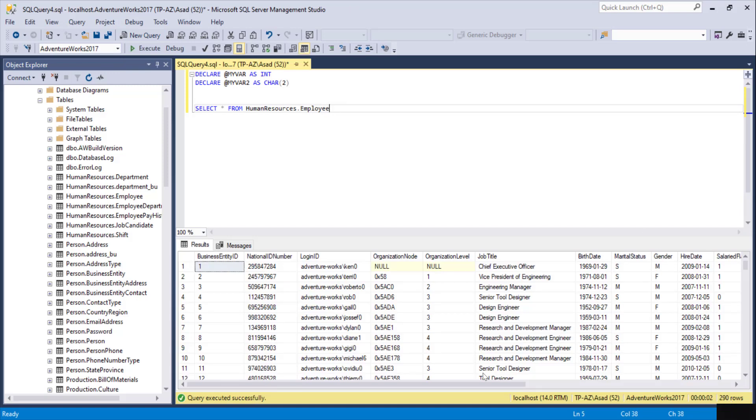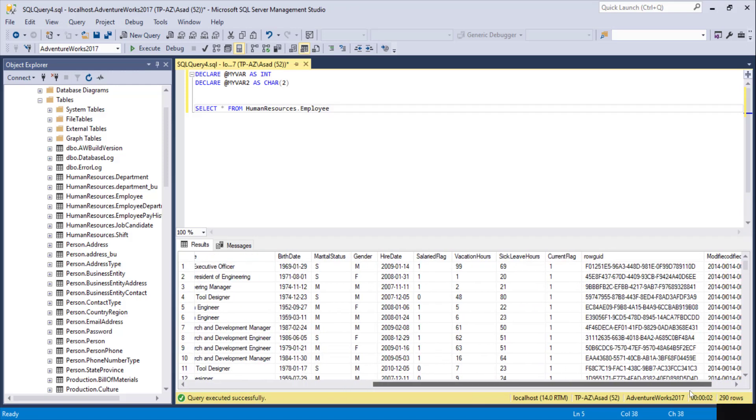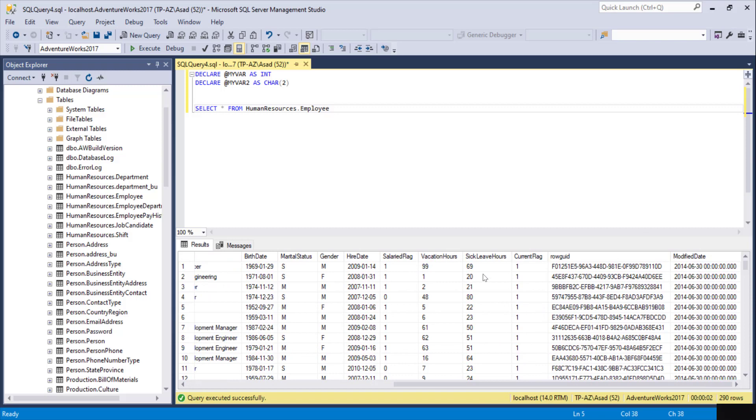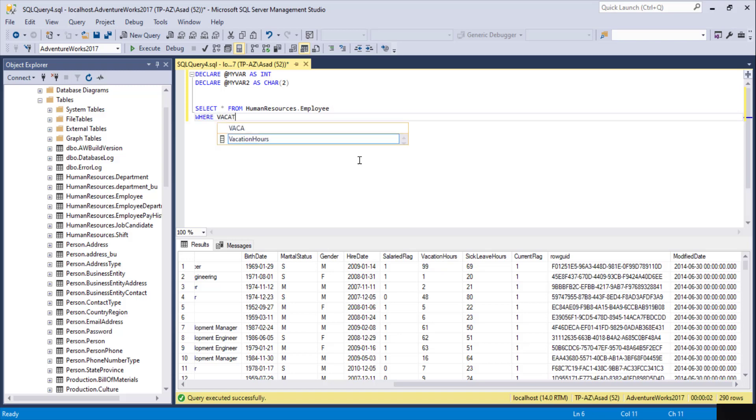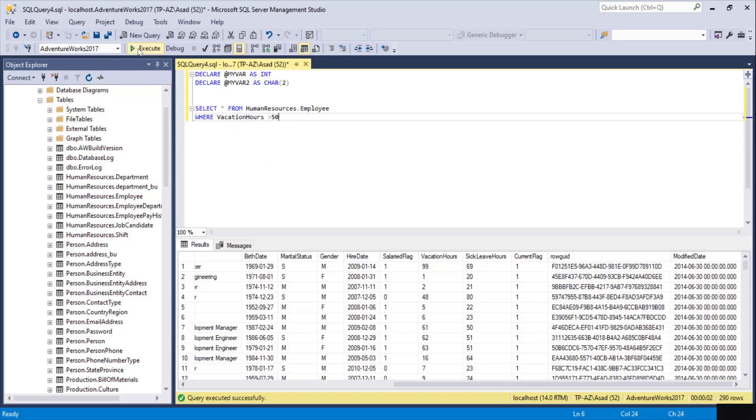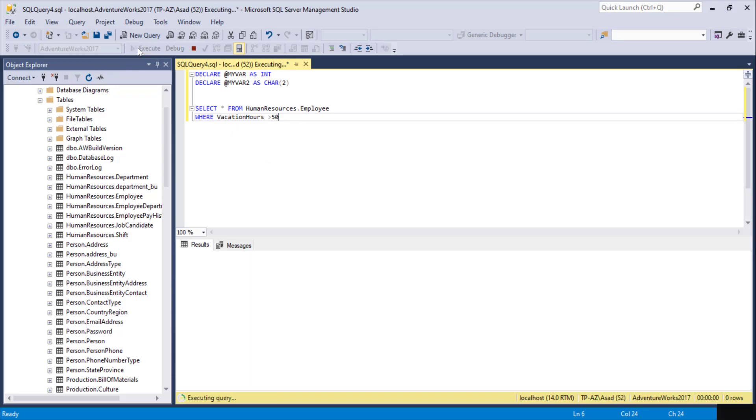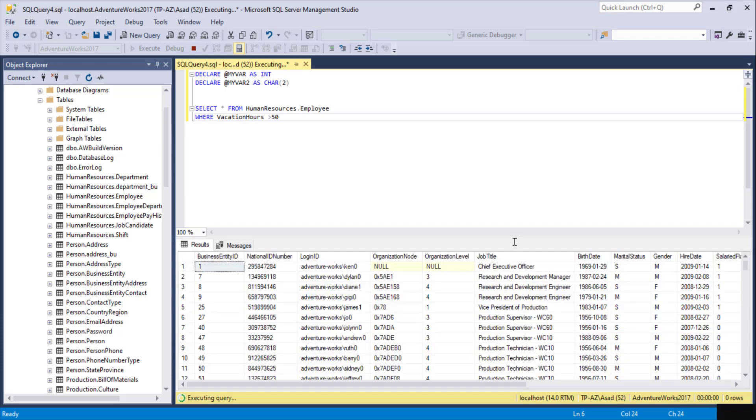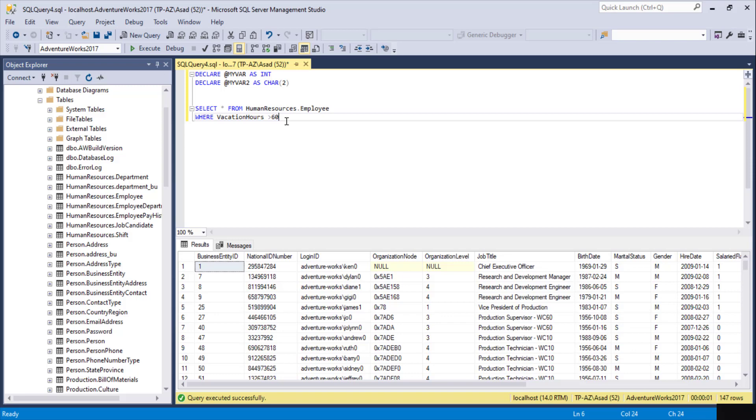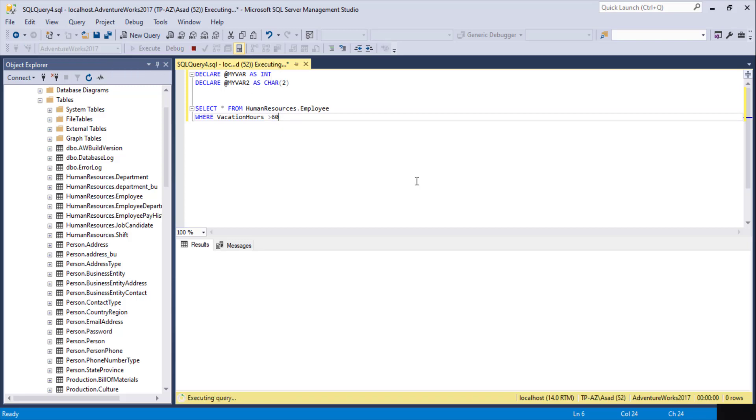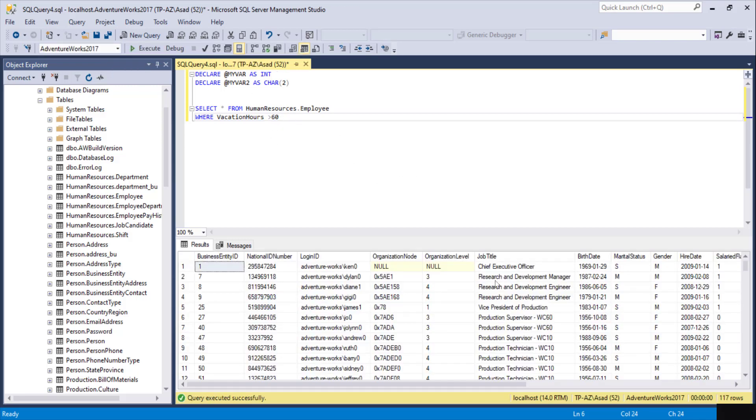If I want to filter based on vacation hours, sick hours, gender, or anything, I can do it in the query itself. I can put WHERE VacationHours is greater than 50. I want to see how many employees have vacation hours more than 50. Simple query, I have 147. If I want to see how many have more than 60, I can do 60 here, 117. We can do the same by using variables instead of this hard-coded value.